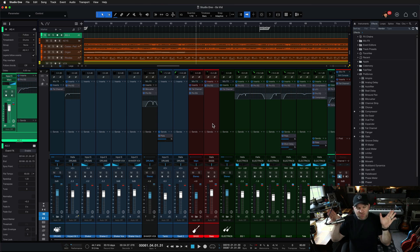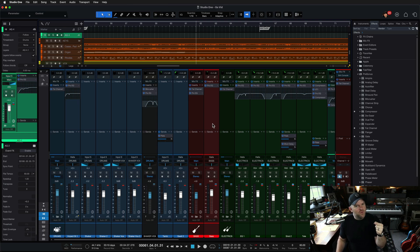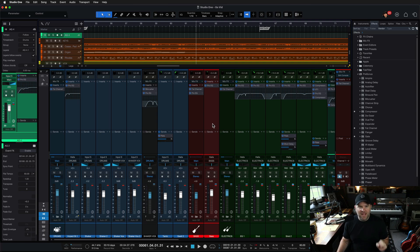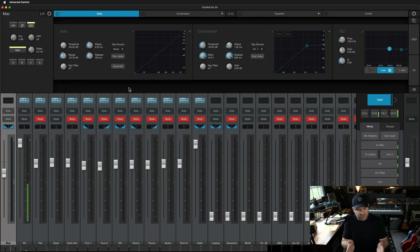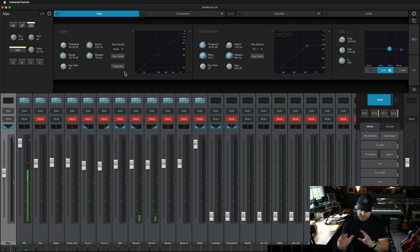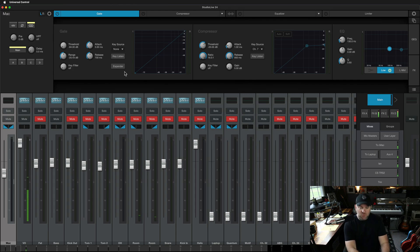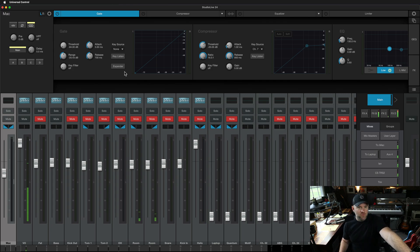This is a completely super nerdy thing, but it demonstrates that once you start to understand how audio works, you can create interesting solutions to particular problems. I don't have a camera over the mixer, but let me show you Universal Control. If you've got a StudioLive mixer, you can control it using Universal Control. A digital mixer is basically just software in a box — that box happens to have actual faders and buttons, but I could literally put the box on the floor and just have this app in front of me and achieve the same results.